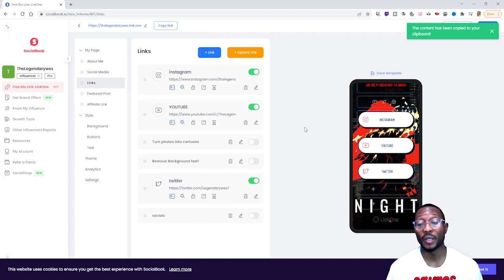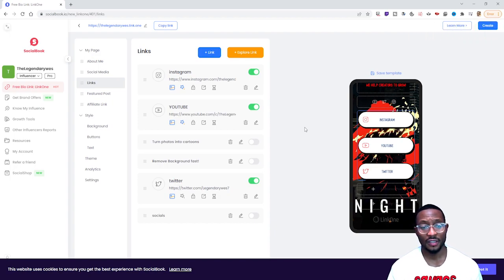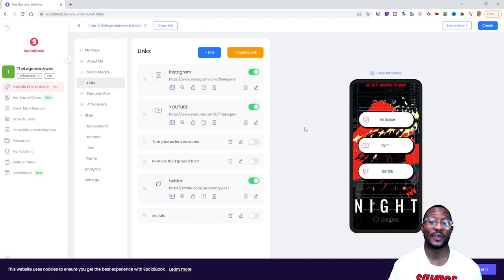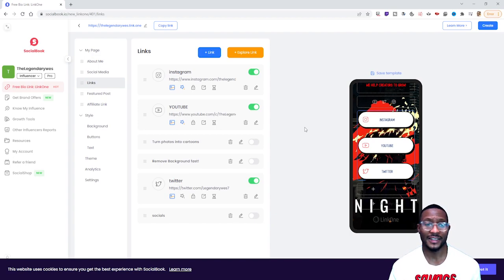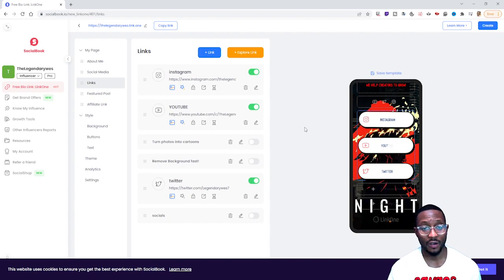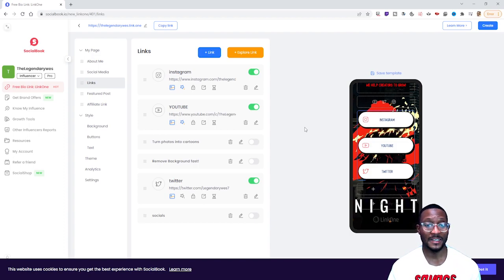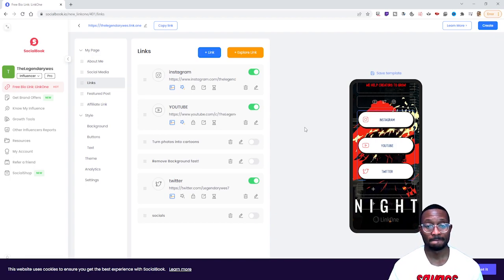That's basically it — simple. It should take you anywhere between five to ten minutes to make this. It's very simple and very user-friendly. Hopefully I showed you the ins and outs of Link One. I am going to make a future video on how you can make money using Link One. Hope everyone has a good blessed day — this is your boy Wes, I'm out of here, peace.